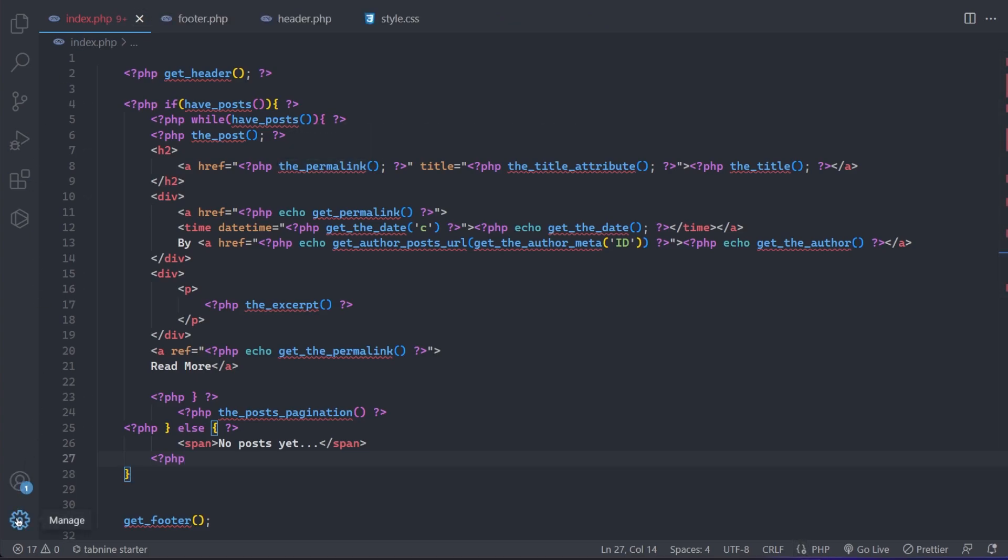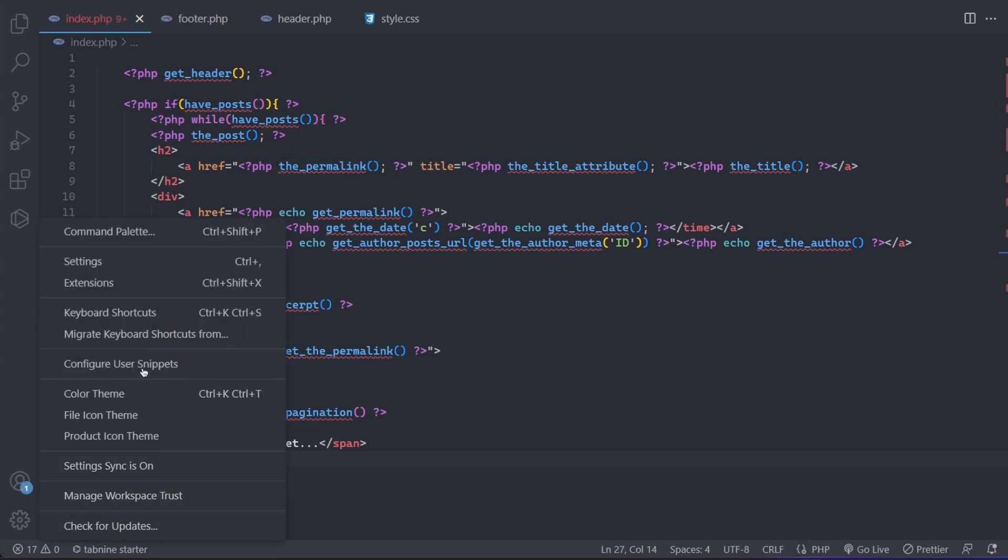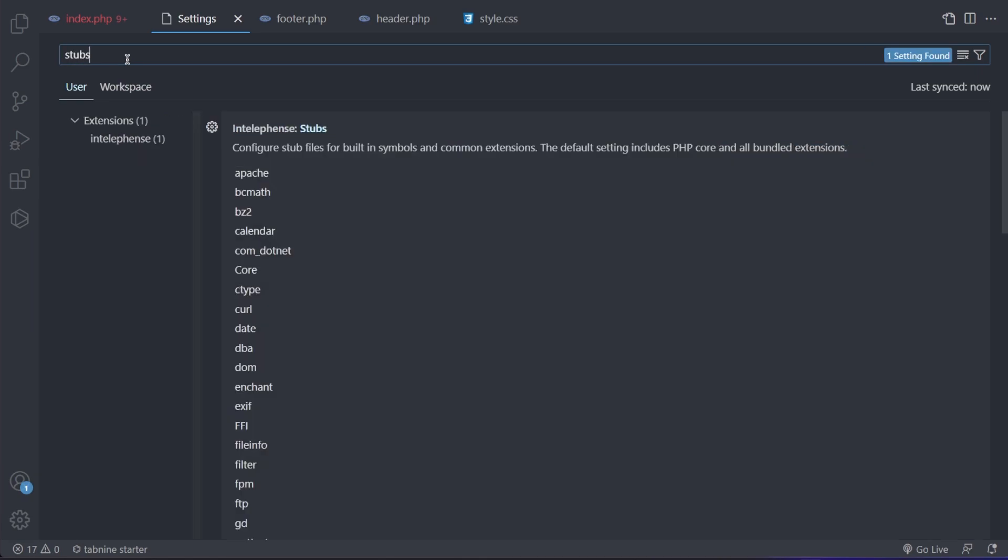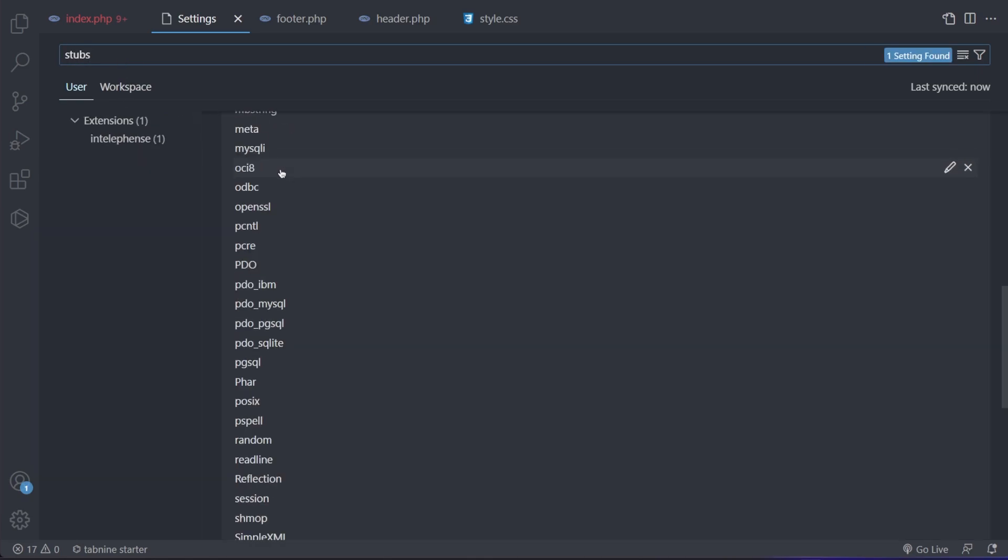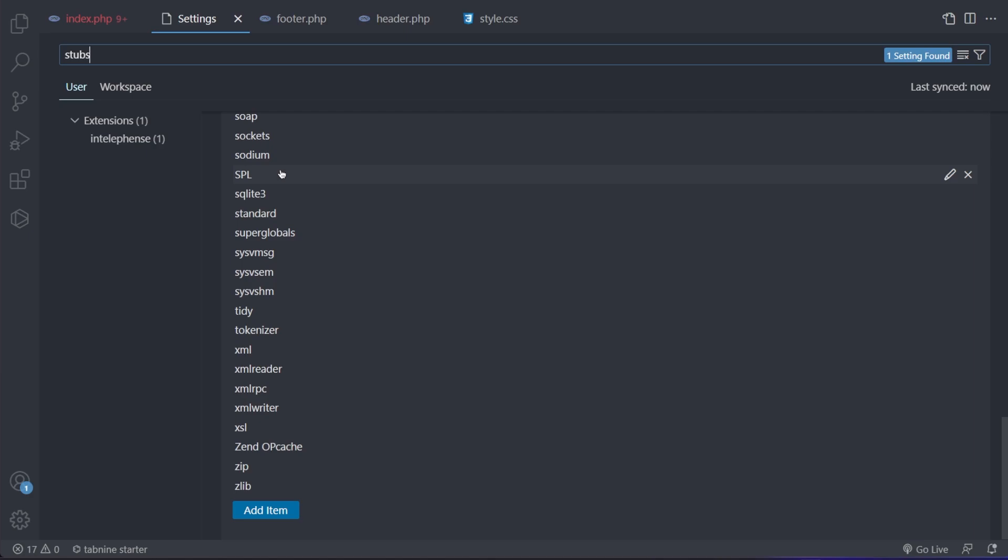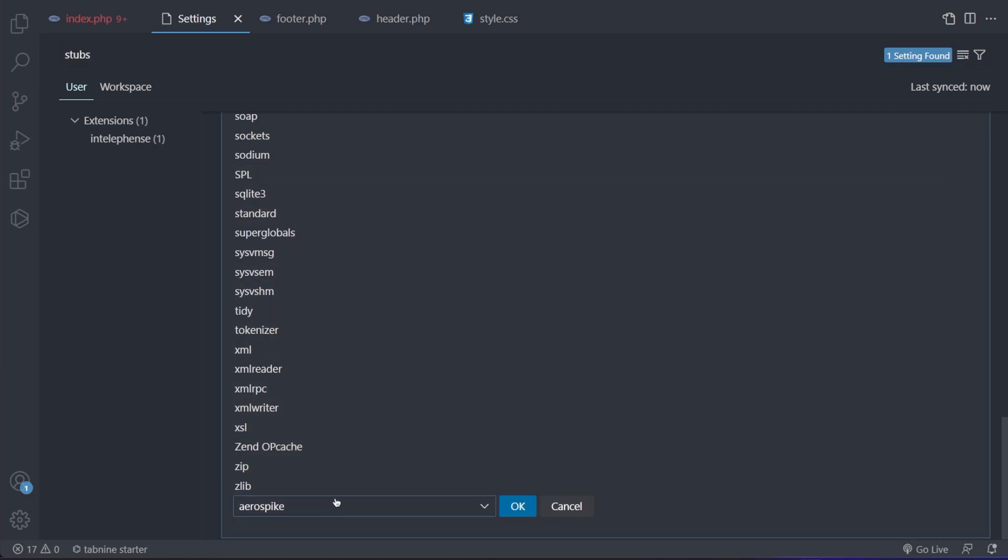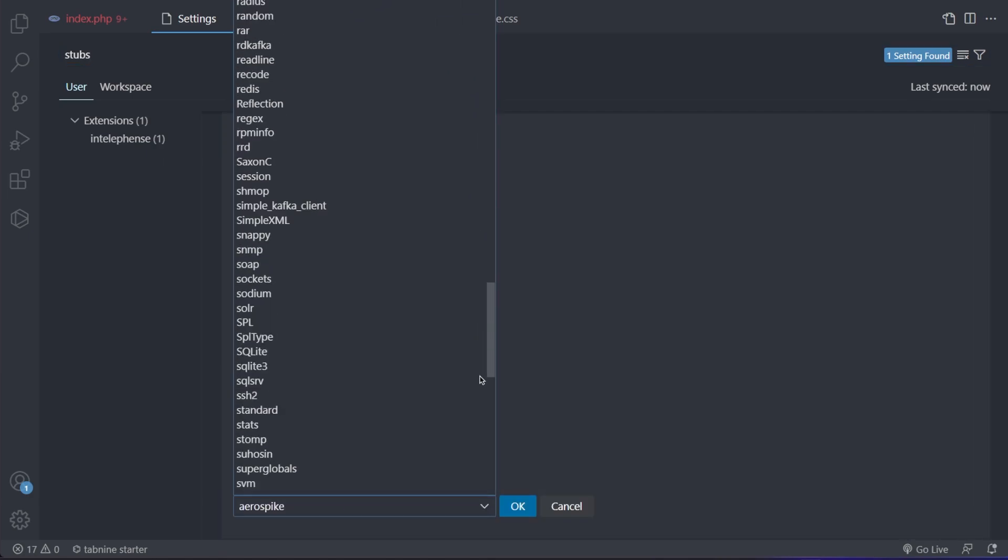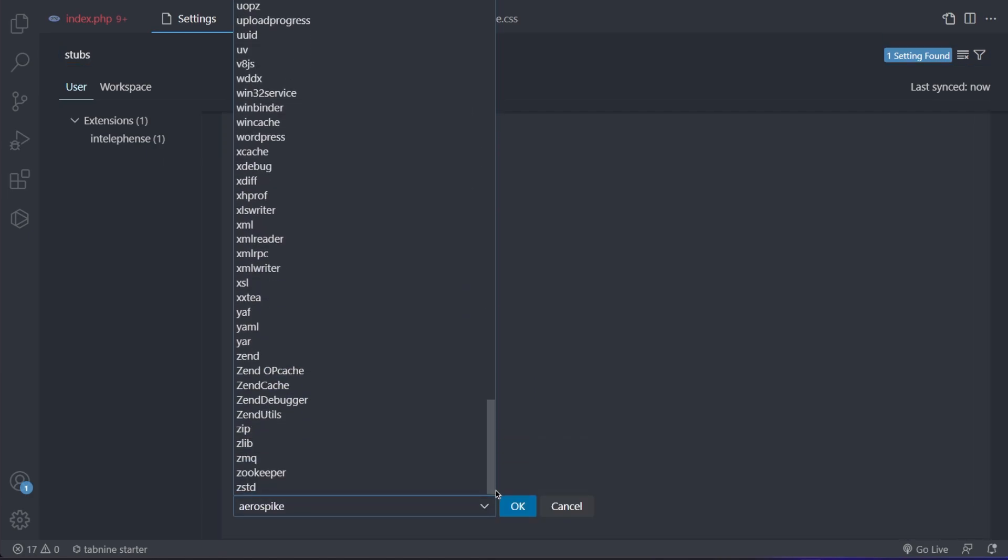The next thing to do is go into the settings and look for stubs. Then go to the bottom and click on add item. Clicking on it will bring up a dropdown menu from which we are going to select WordPress.